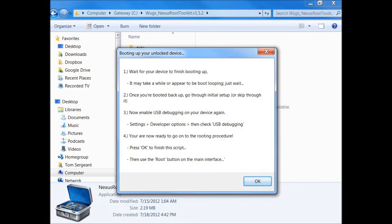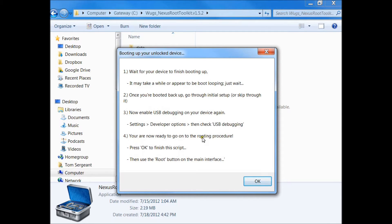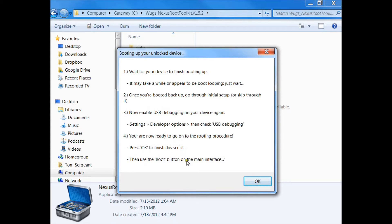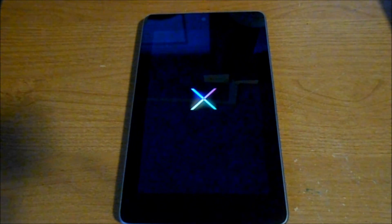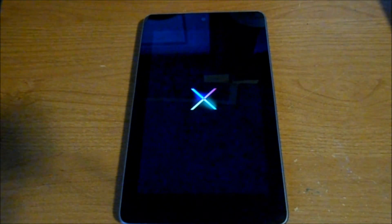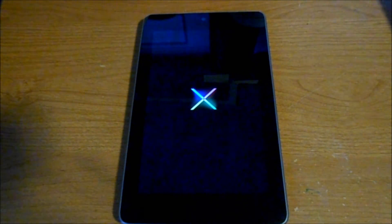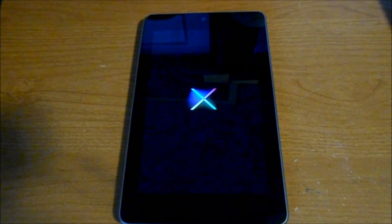As you can see, it says waiting for device to finish booting with some basic directions. You're now going to root the device. Let's wait for this thing to finish booting before we continue.